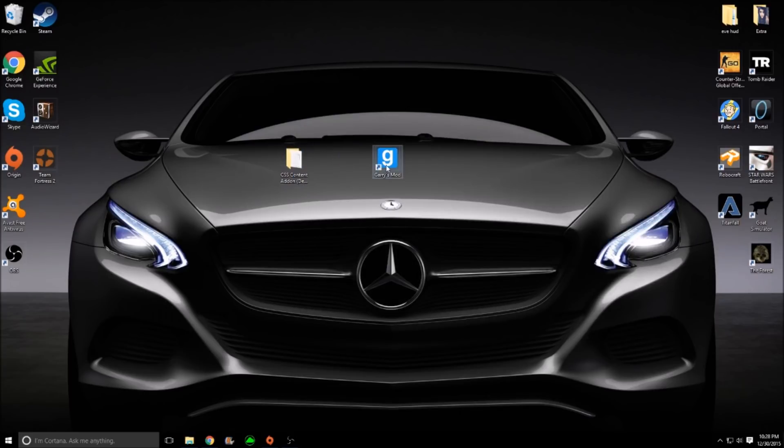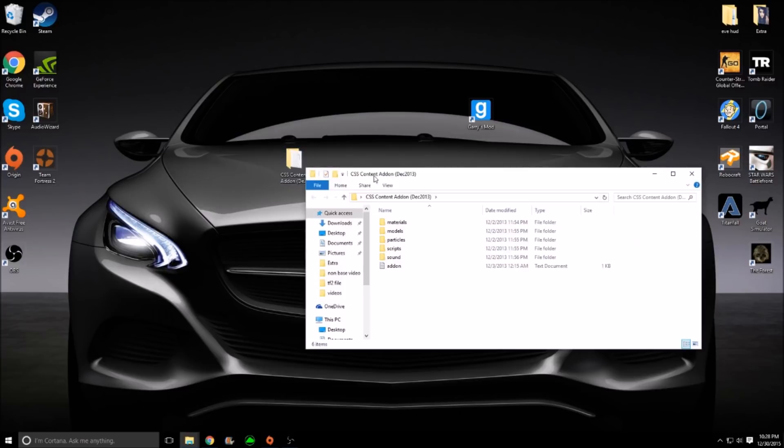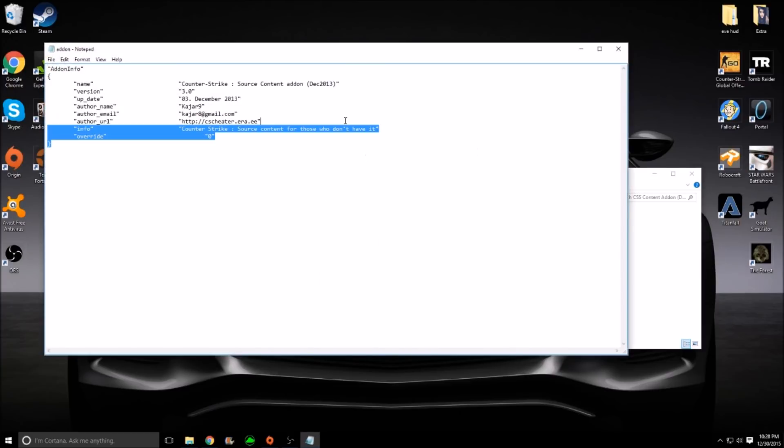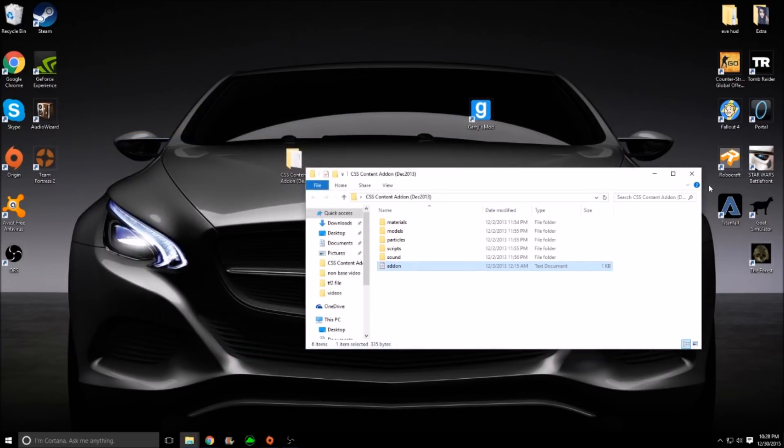Now that you have that onto your desktop, if you look inside you should have Materials, Models, Particles, Scripts, and this Add-on Note, and this just tells you all about it. You don't care about that.